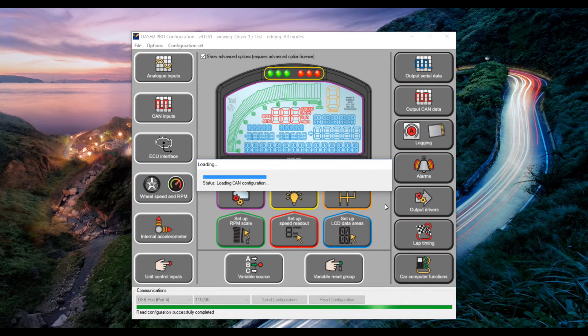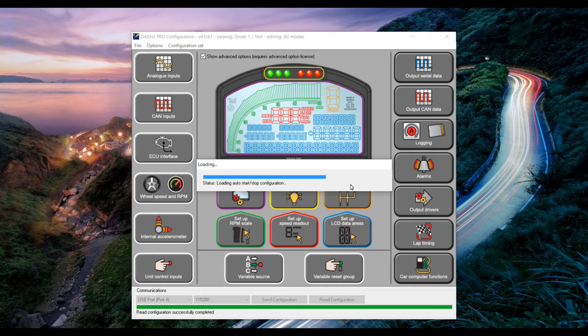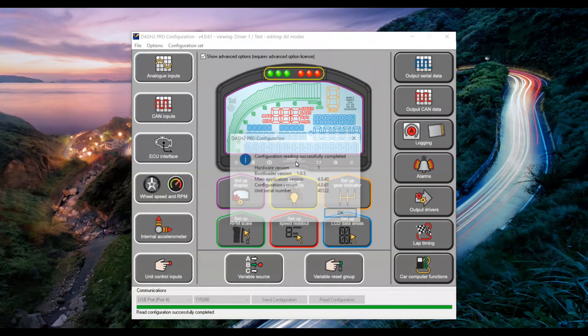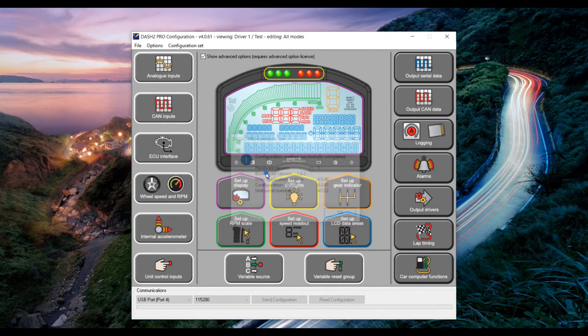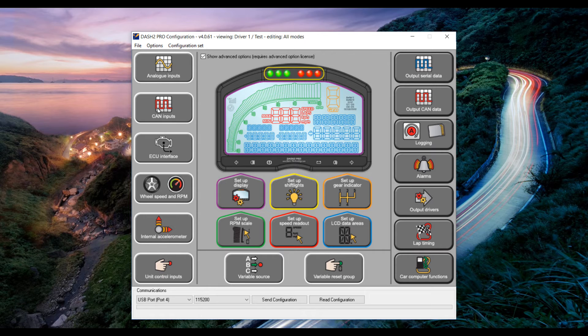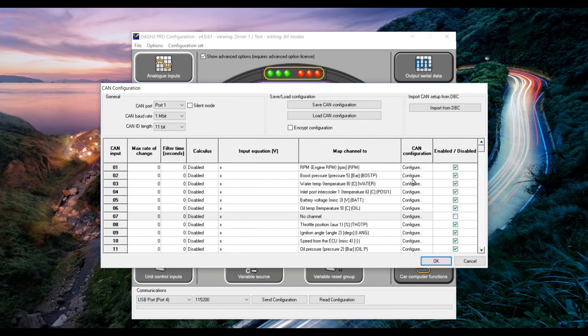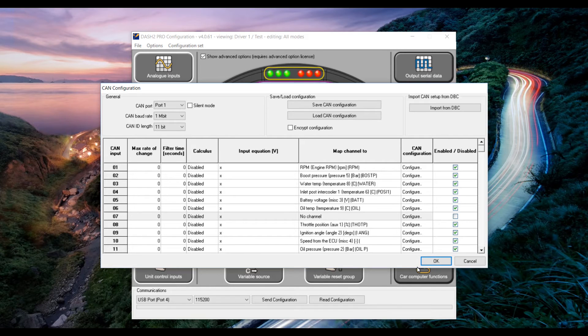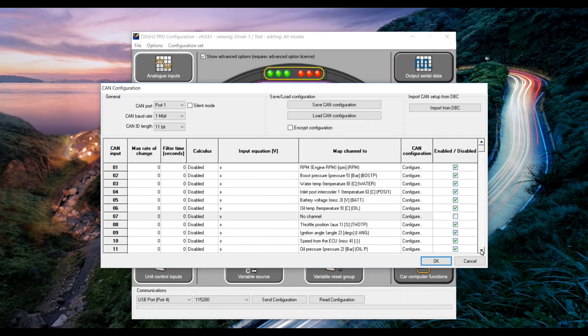Once the CAN configuration has been read from the Dash you will see a message telling you that it is all ready to go. Next click CAN inputs and you should see the setup here that we have that is to suit the standard Dash 2 Pro configuration file that is included in your PC Link installer directory.